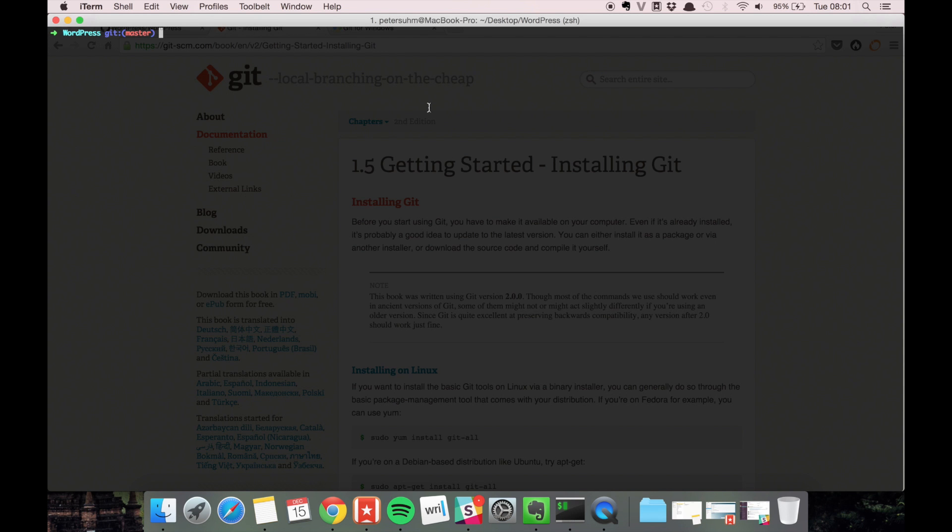In this video we're going to make sure you have git properly installed and set up on your machine before we move on in this series. The first part is making sure that you have git installed.